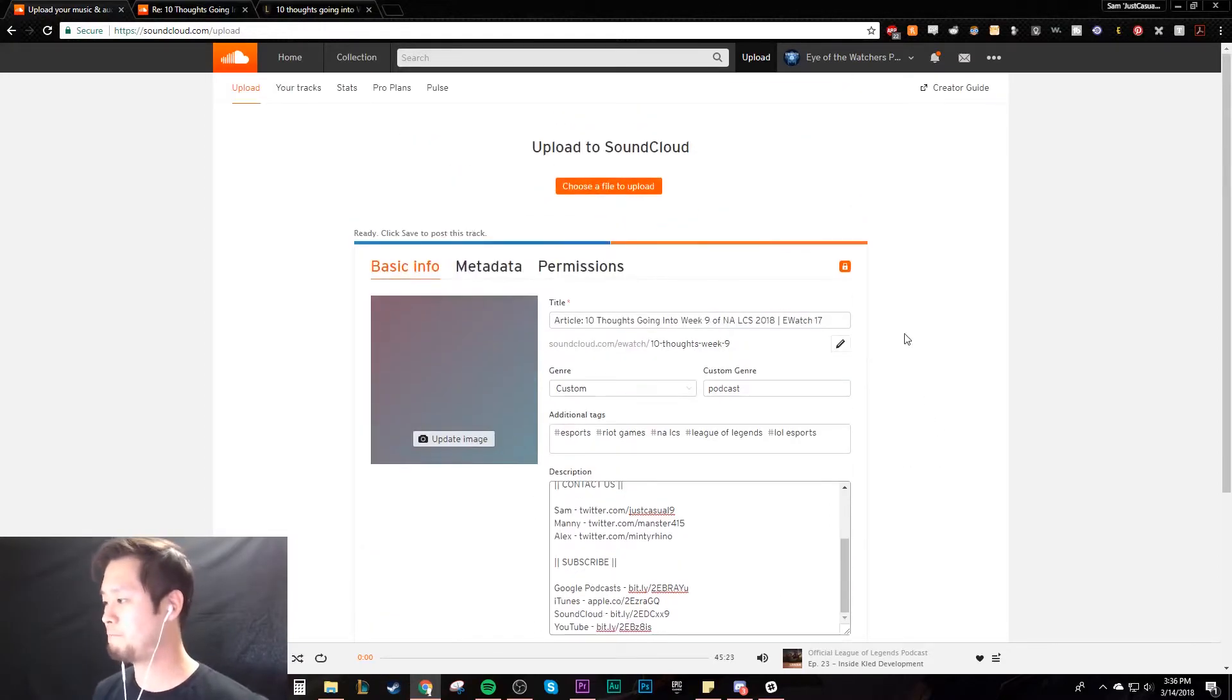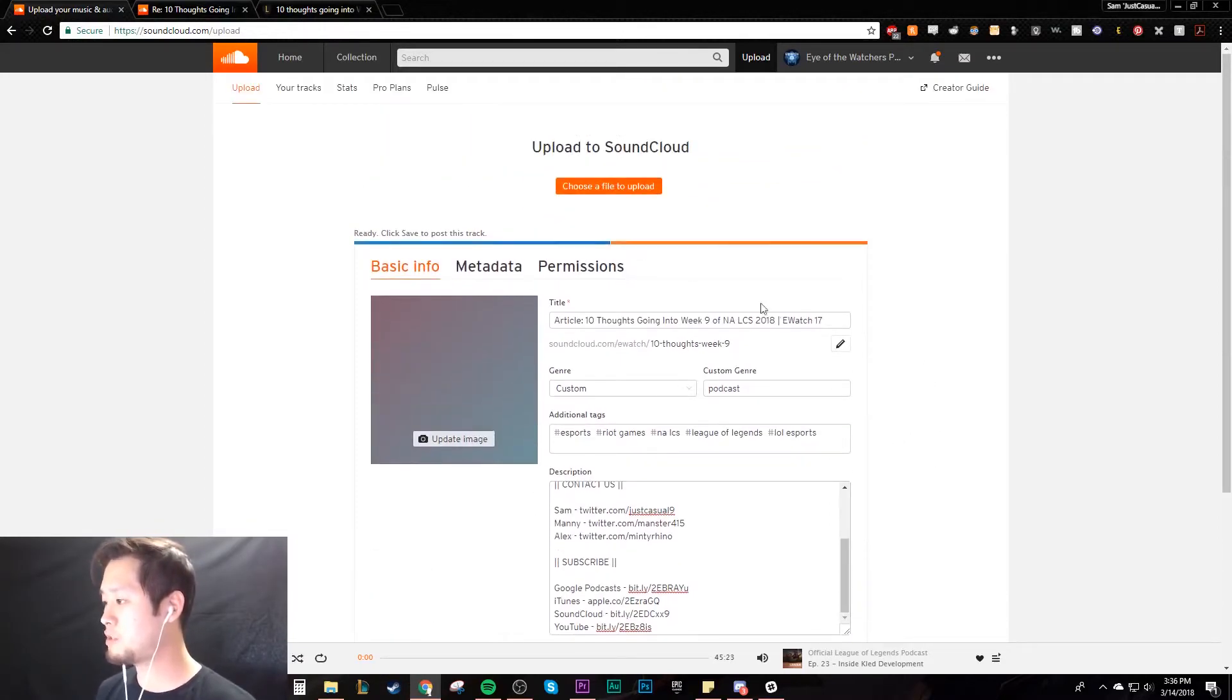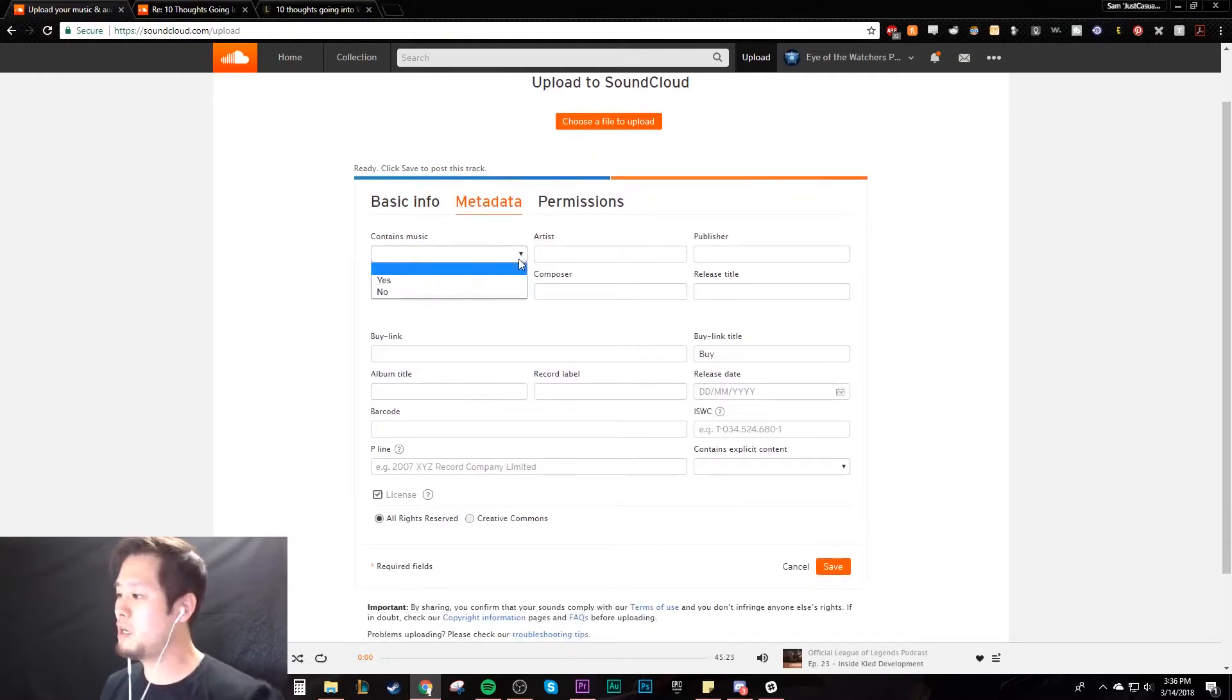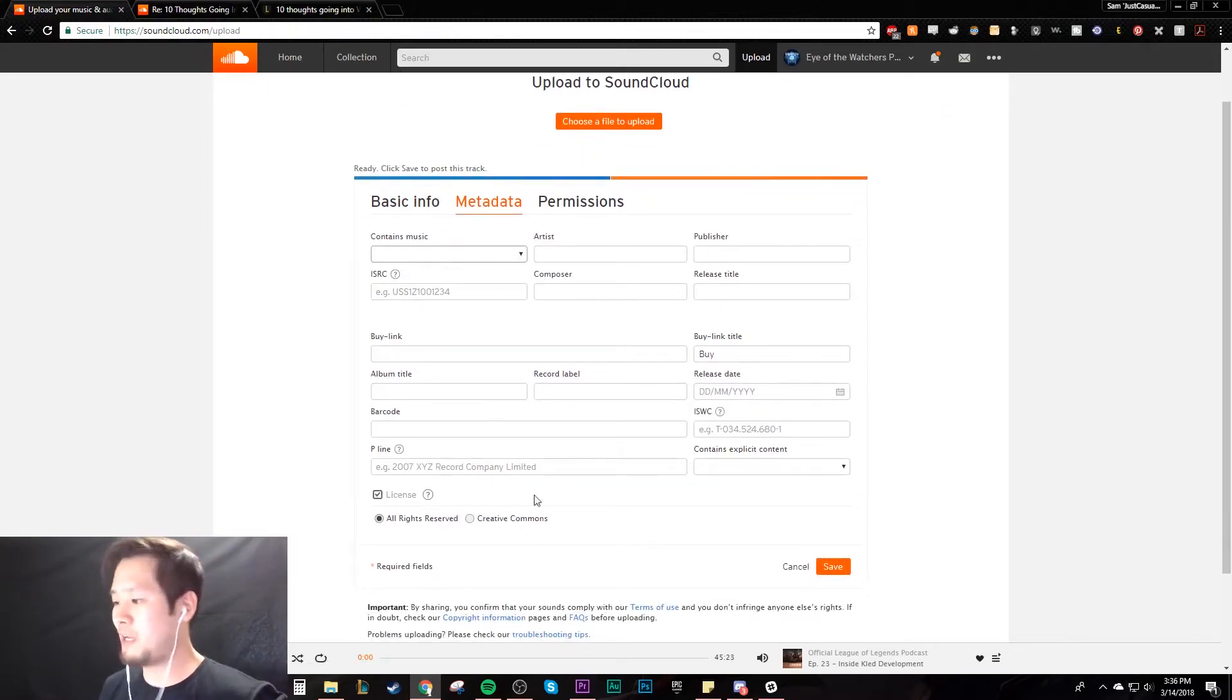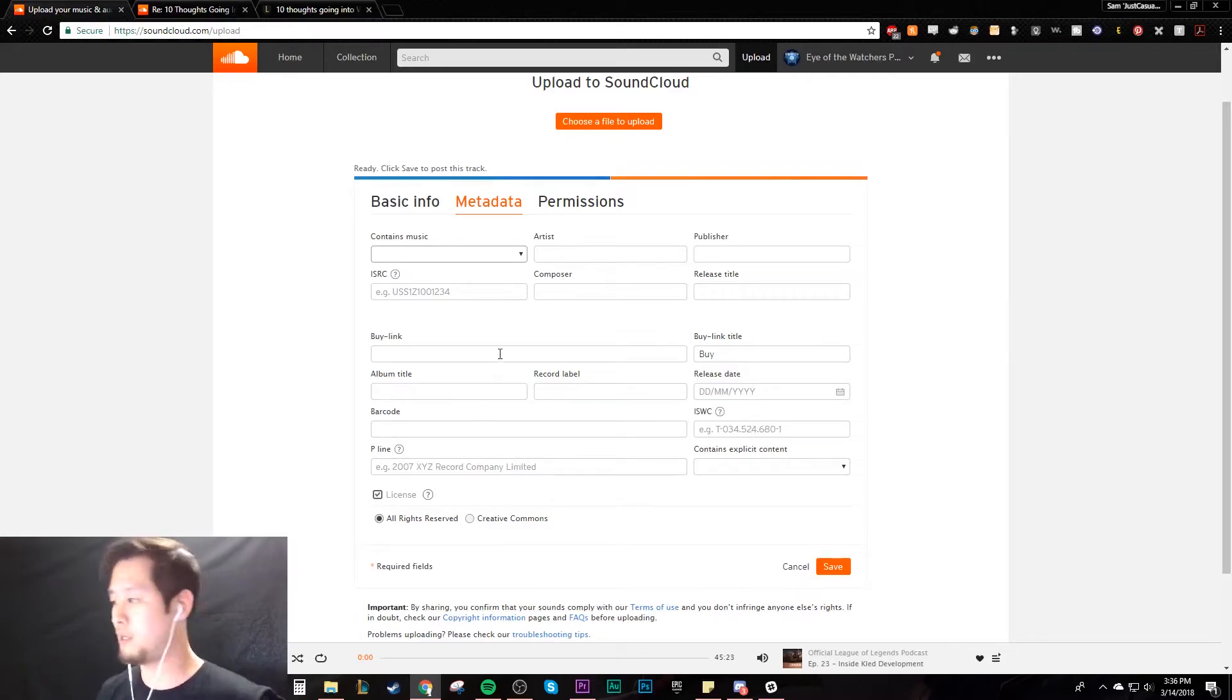In the metadata, I don't fill out any of this stuff. I think this is very important for music but not for podcasts, so I pretty much skip everything in there.